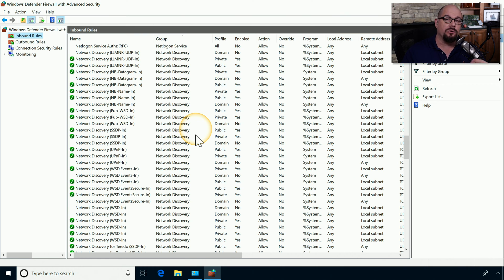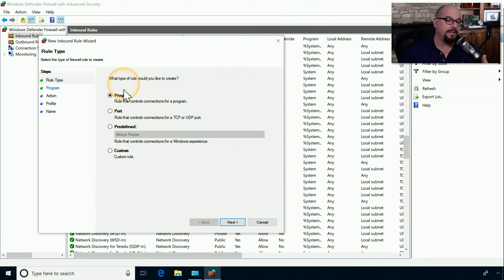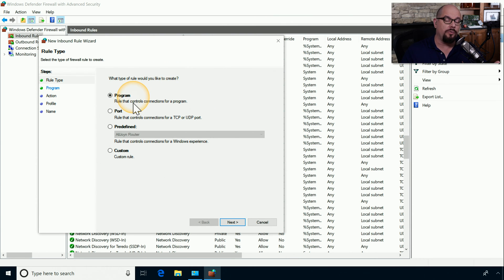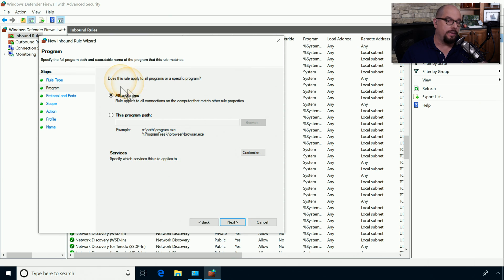If you wanted to create a rule that would block a single port number, you could create a new rule. This takes you through a wizard that asks what type of rule would you like to create: one for a program, one for a port number, a predefined rule, or a custom rule? In our scenario, let's choose a custom rule.